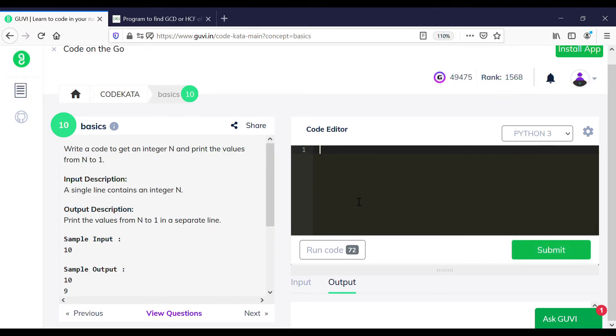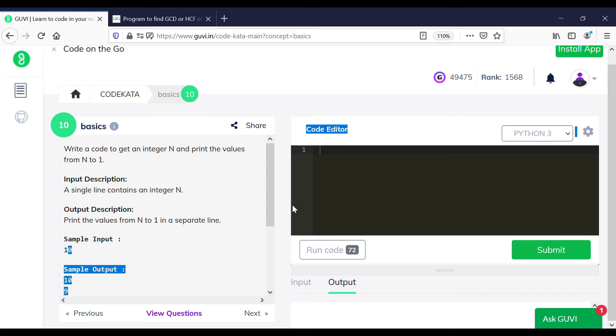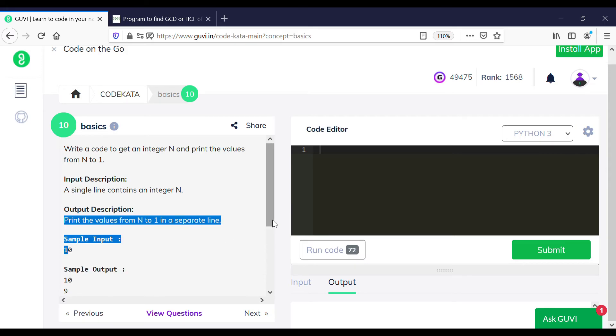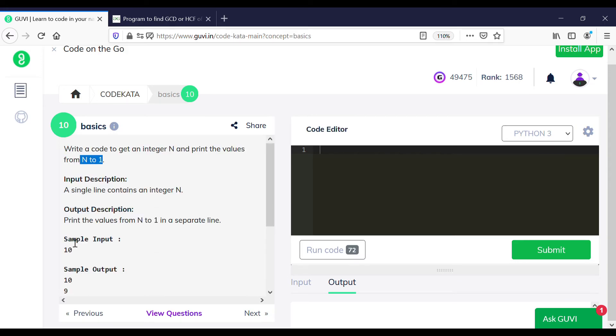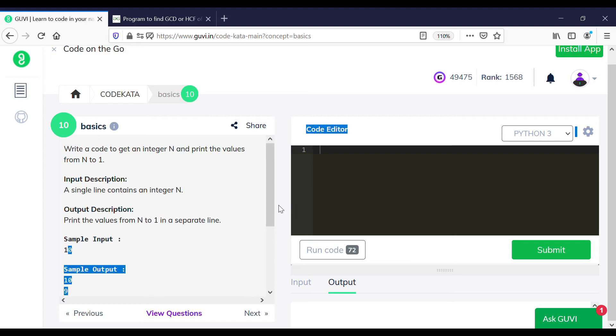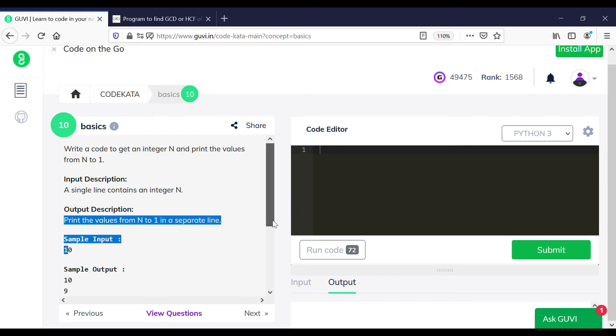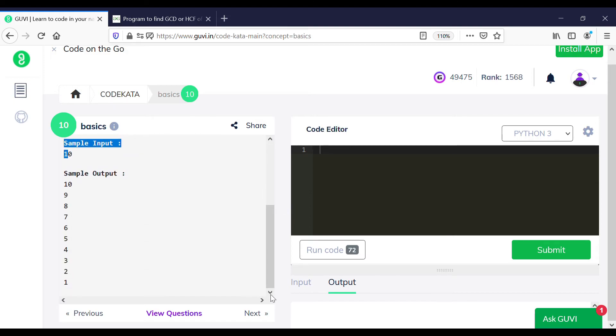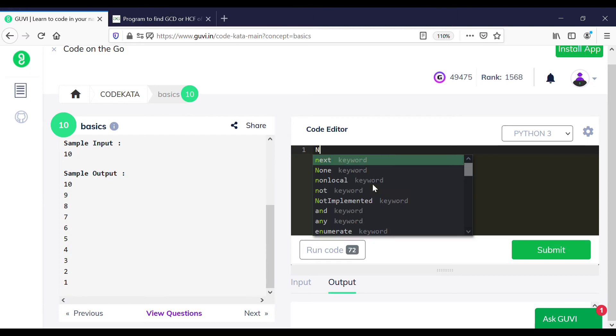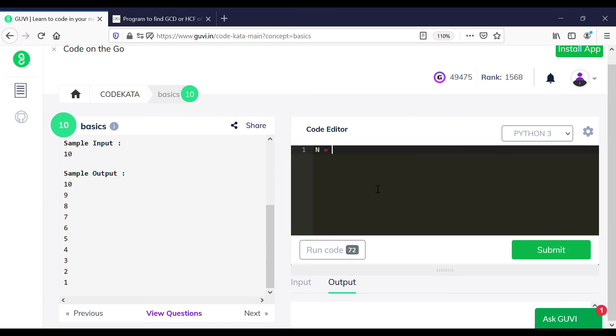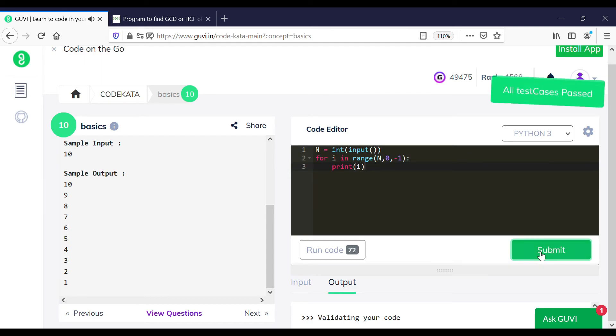In the tenth question, we are required to print the values from n to 1 where we print the values in descending order, one below another. In the for loop, we declare the range from n to the first number, so we use n, 0, -1, and then we print the series in order to get the expected output.